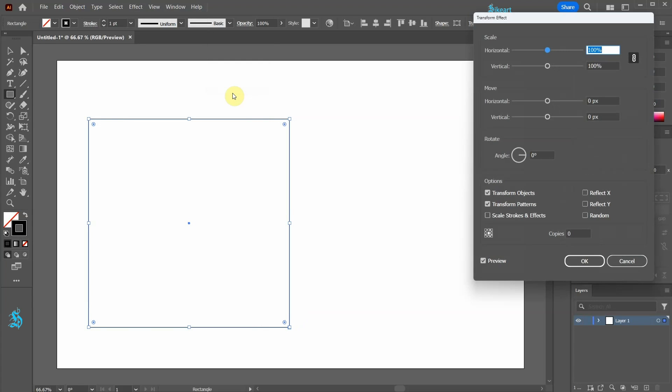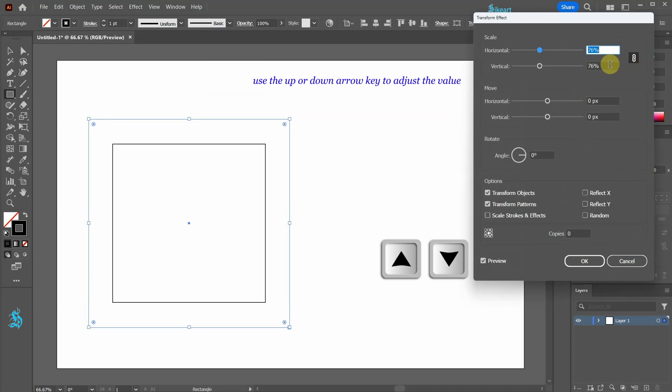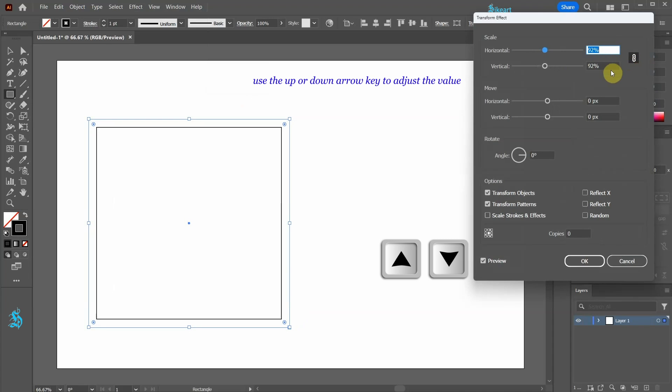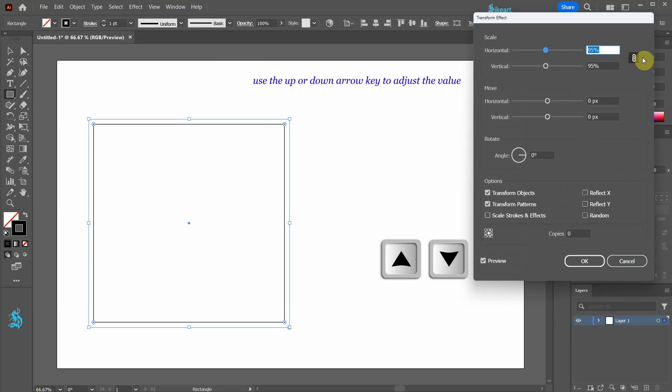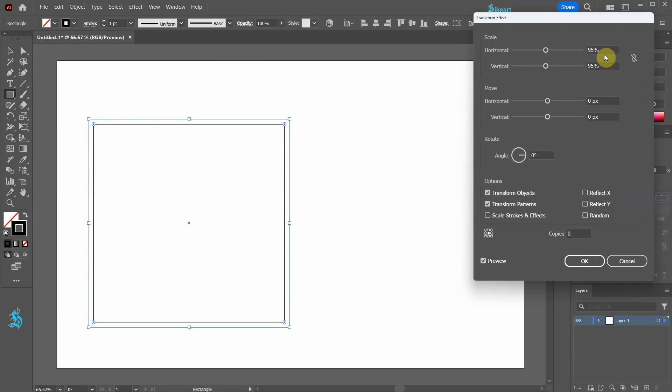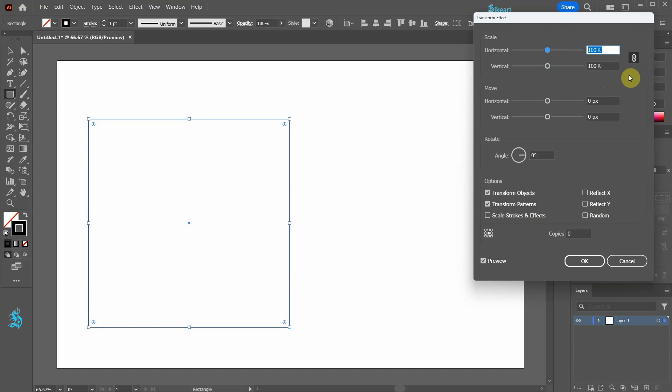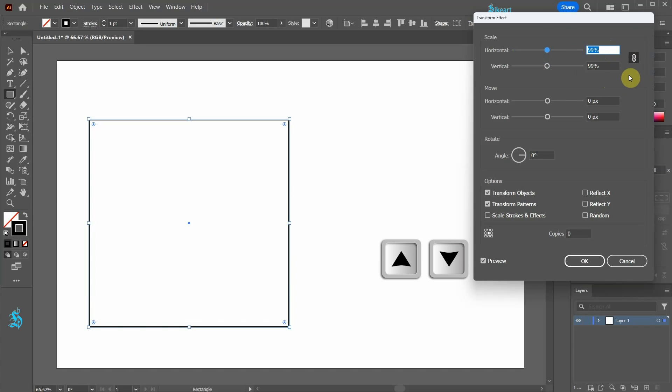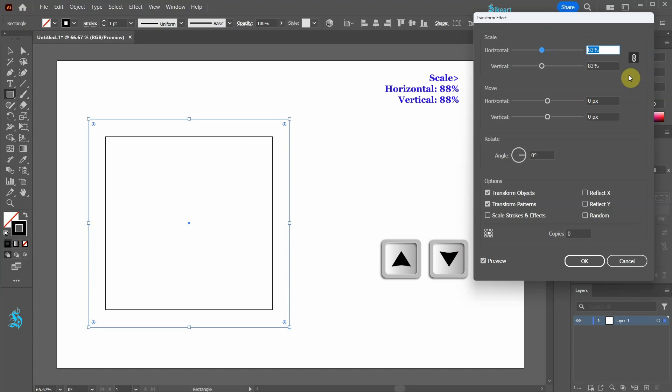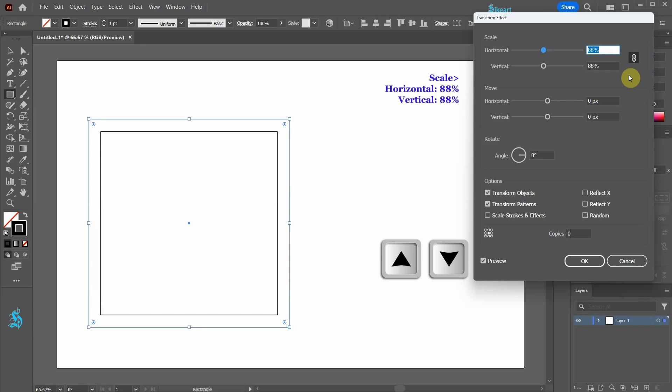Here we have an option of scaling the object proportionally by keeping the chain link enabled, or we can disable it to scale either horizontally or vertically. Let's set both values to about 88%.